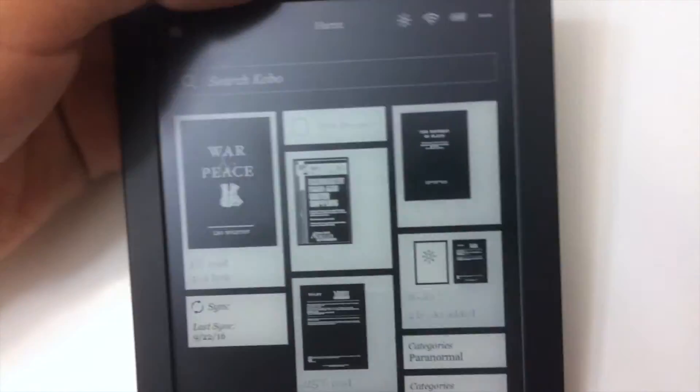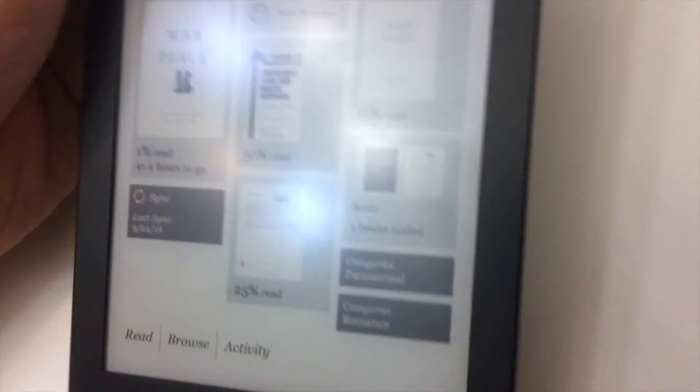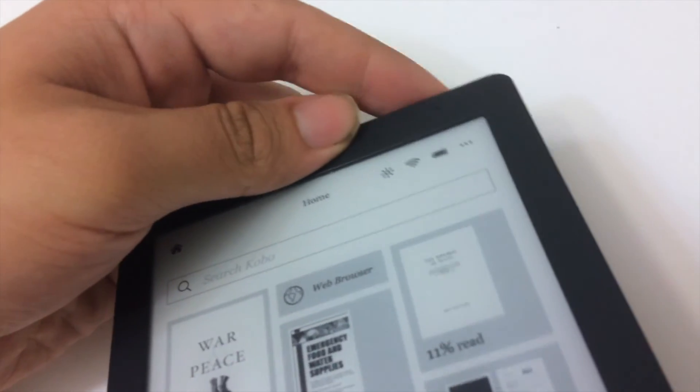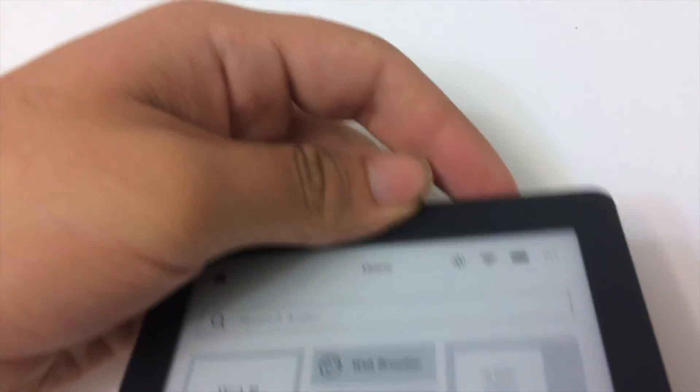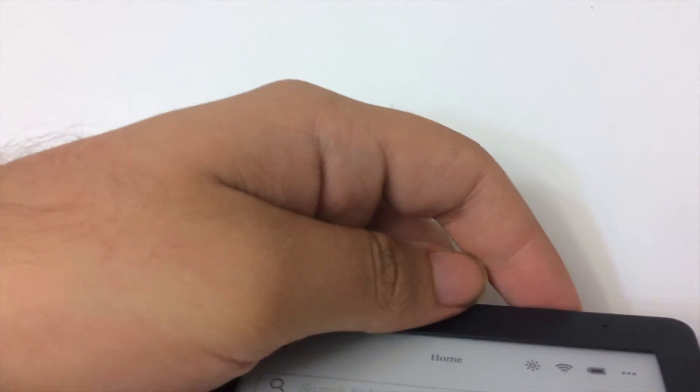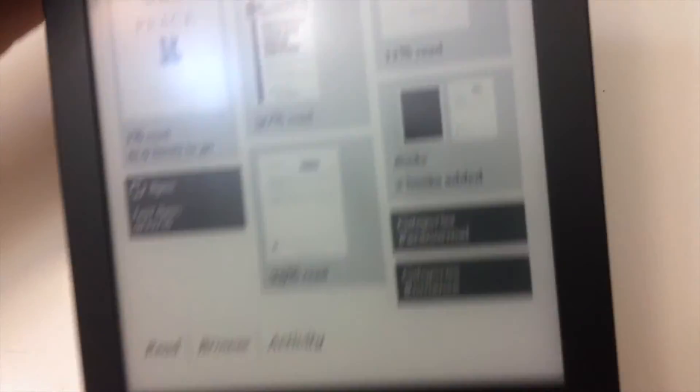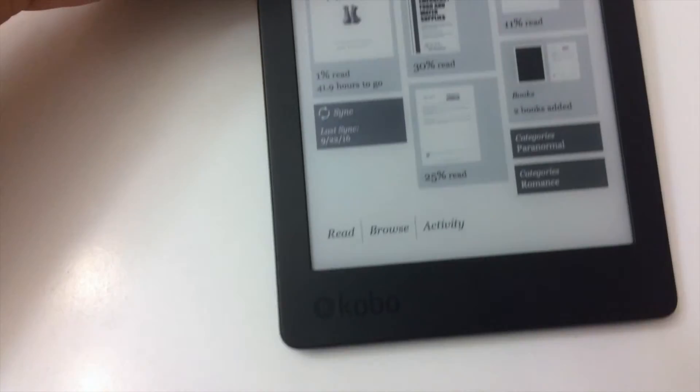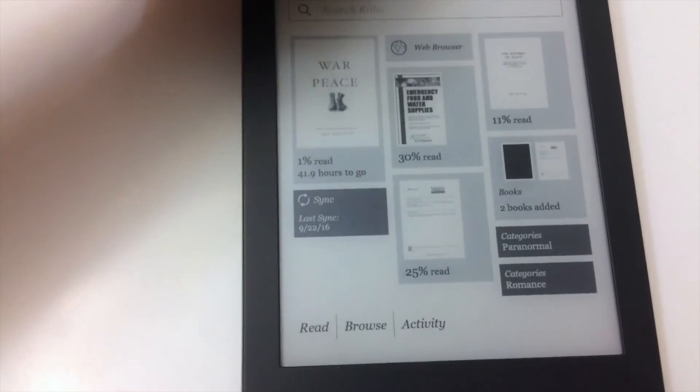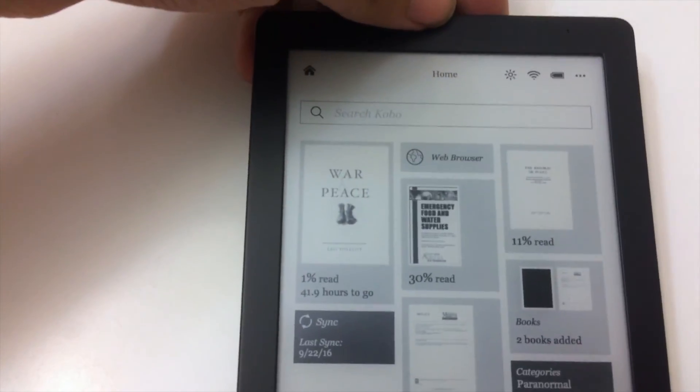As for the device itself, you can get the measurements. It's not that thin considering the newest iPads available, and it's not as light as it sounds. But this is the device itself.